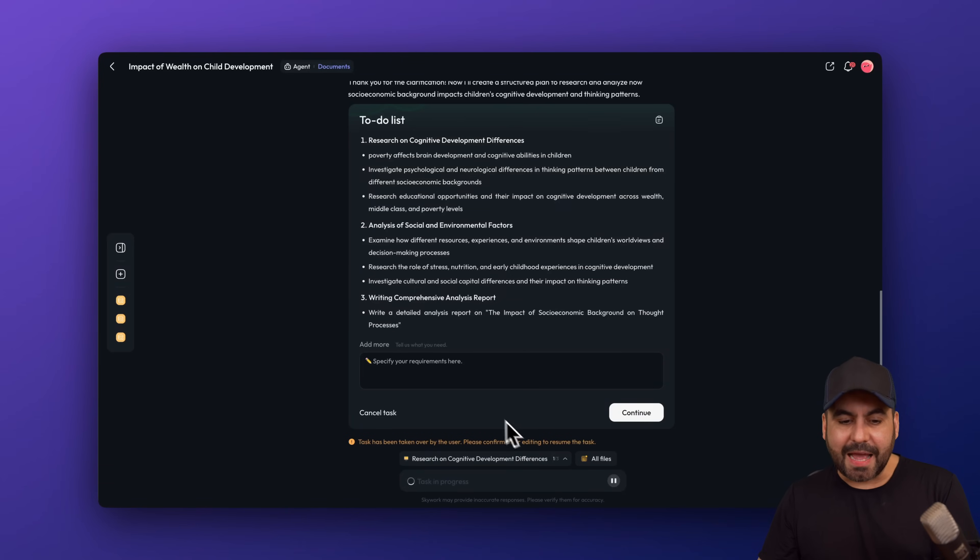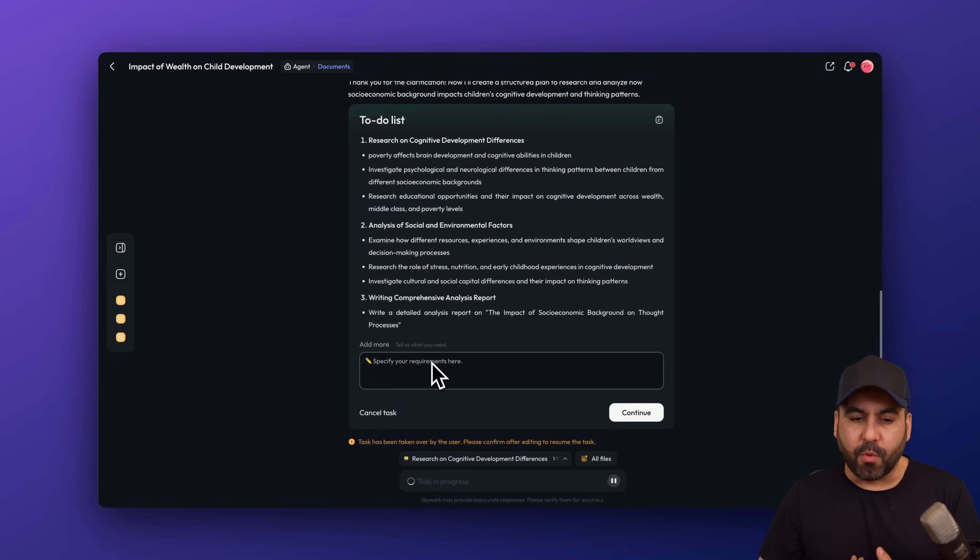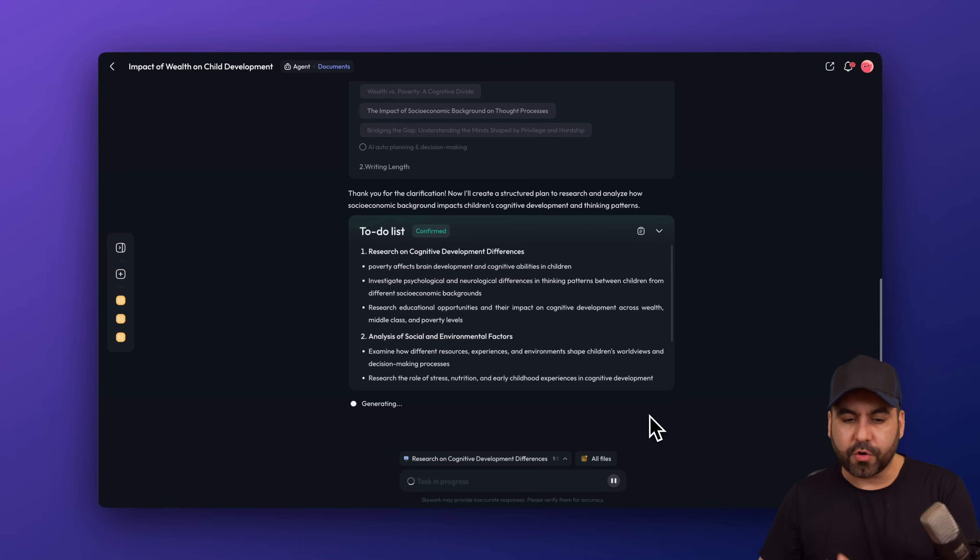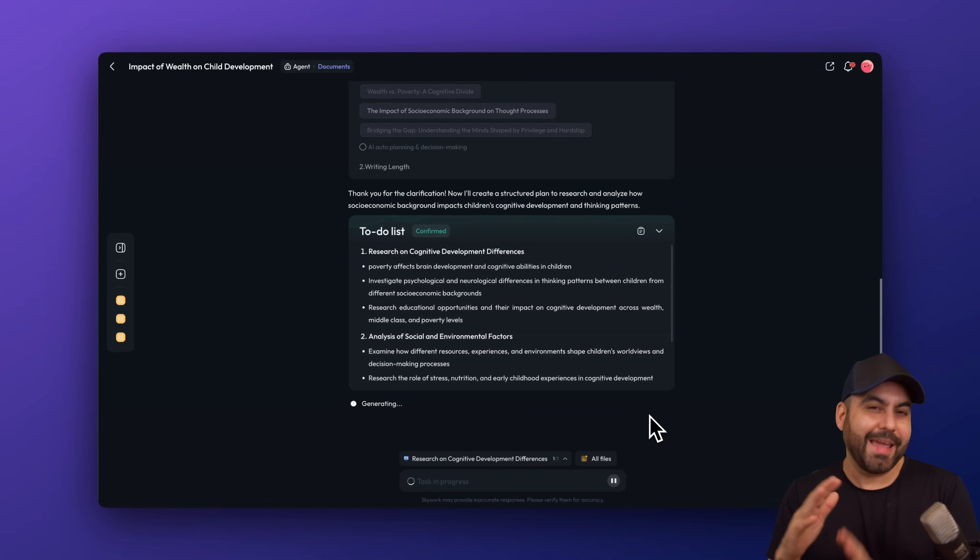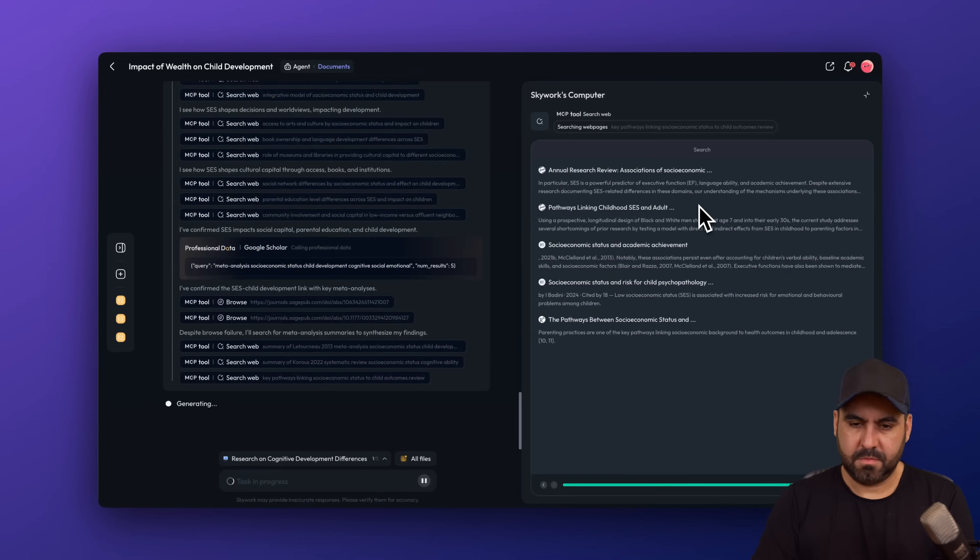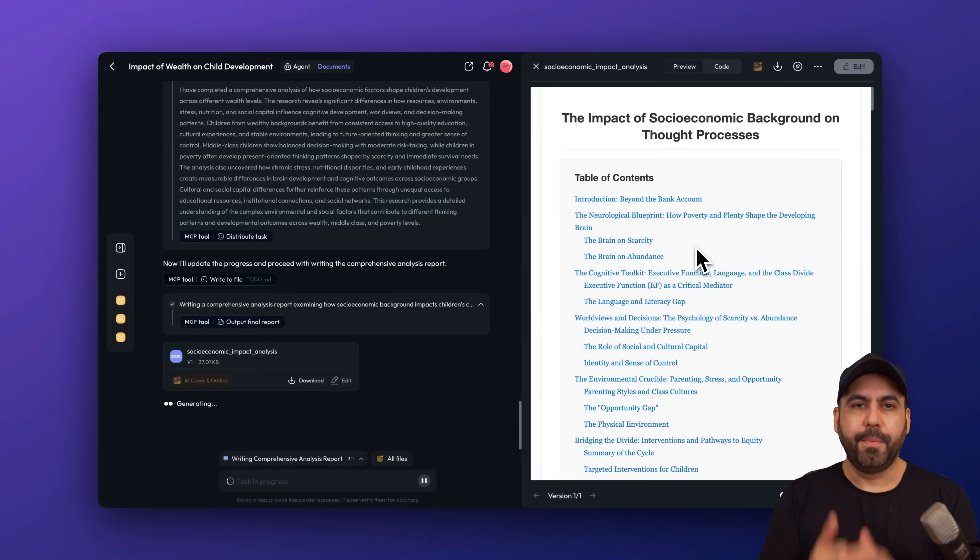Again, we got a to-do list. I can go ahead and specify and add more if I need to or go ahead and continue. Again, if I don't continue, it'll automatically go. So again, let's get a few minutes. Boom. It's done.